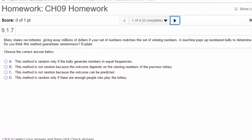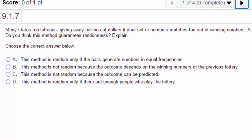Would the lottery being random depend on how many people are playing it? No, it would not. The lottery can be random even if one person plays it. It'd be great if only one person played, and thus you would win, but that doesn't mean you're more or less likely to win depending on how many people play. This method is not random because the outcome can be predicted.